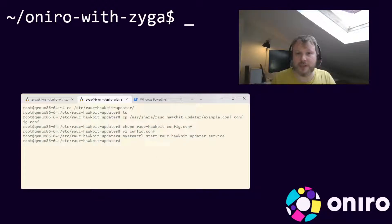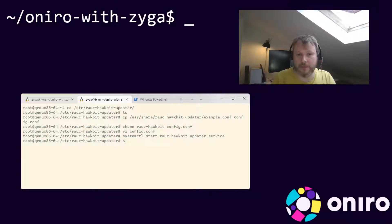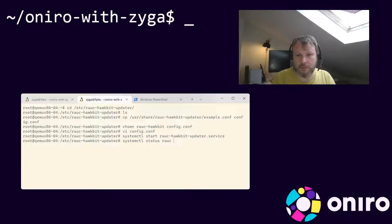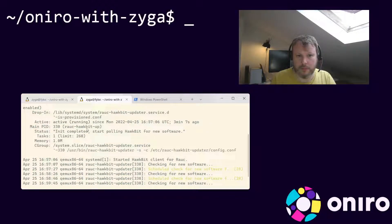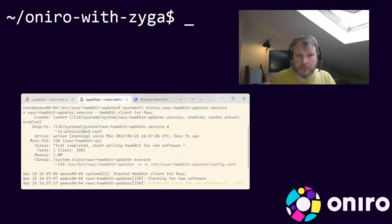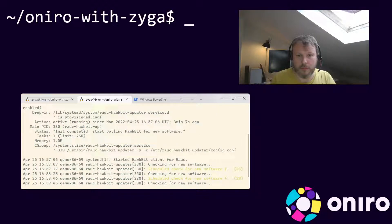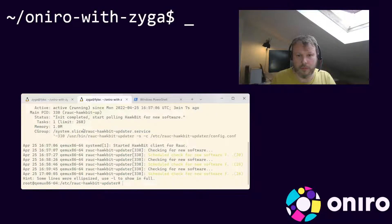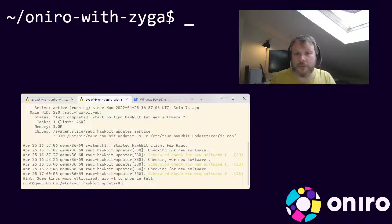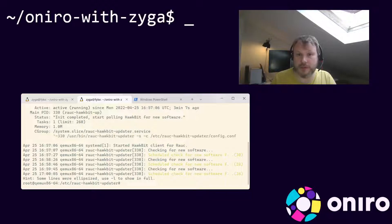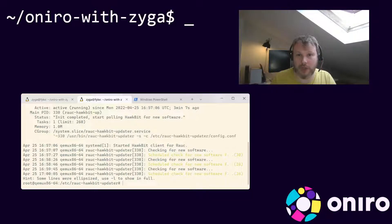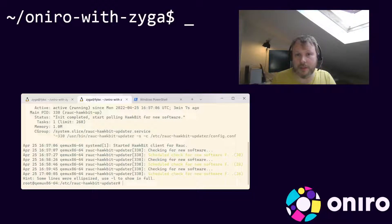You can check the status of the service with this command. If the service does not start correctly, check for the error message printed by the service. Look for typos and double check if device token authentication is enabled in the instance. Edit the settings and start the service again to iterate.